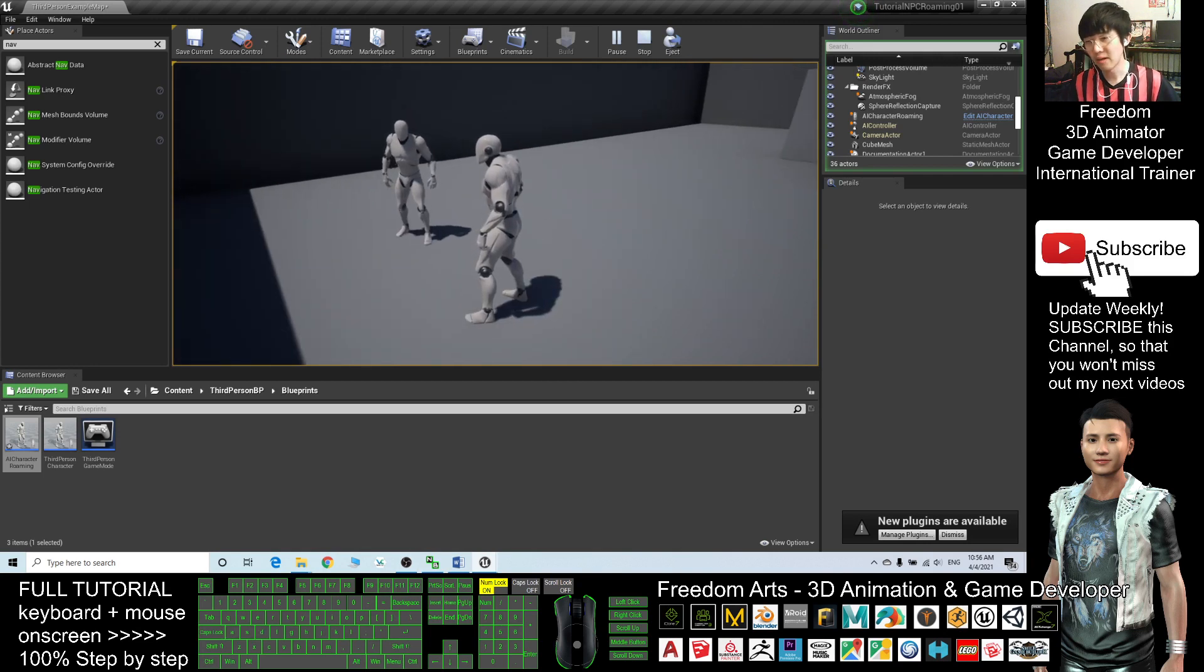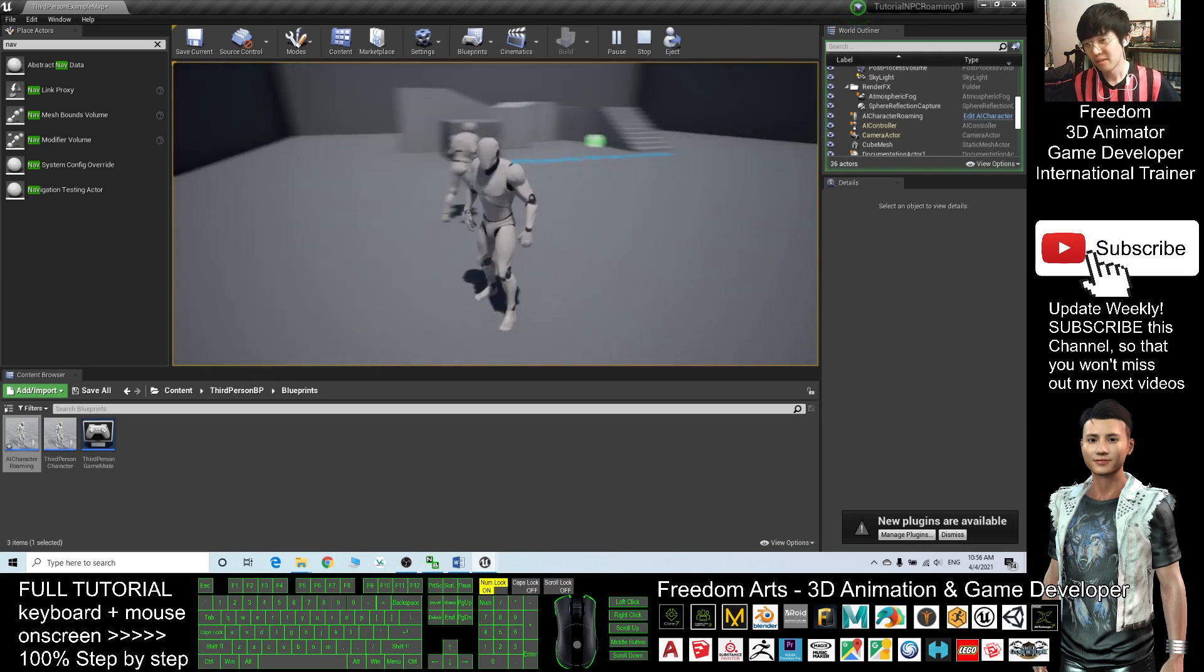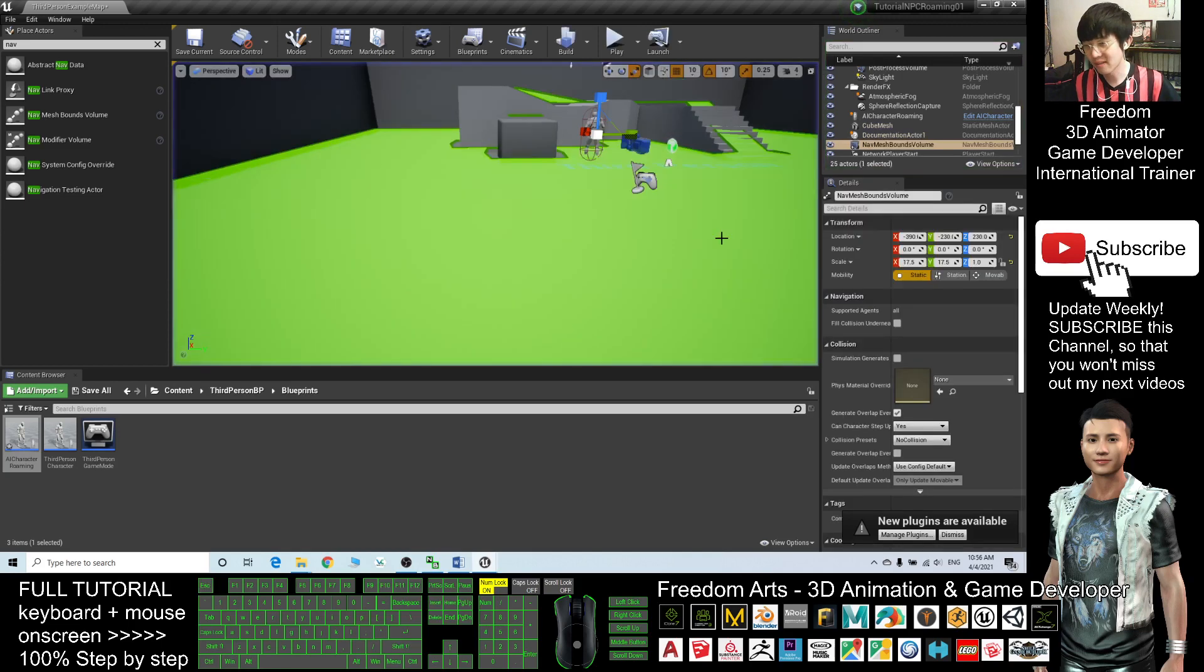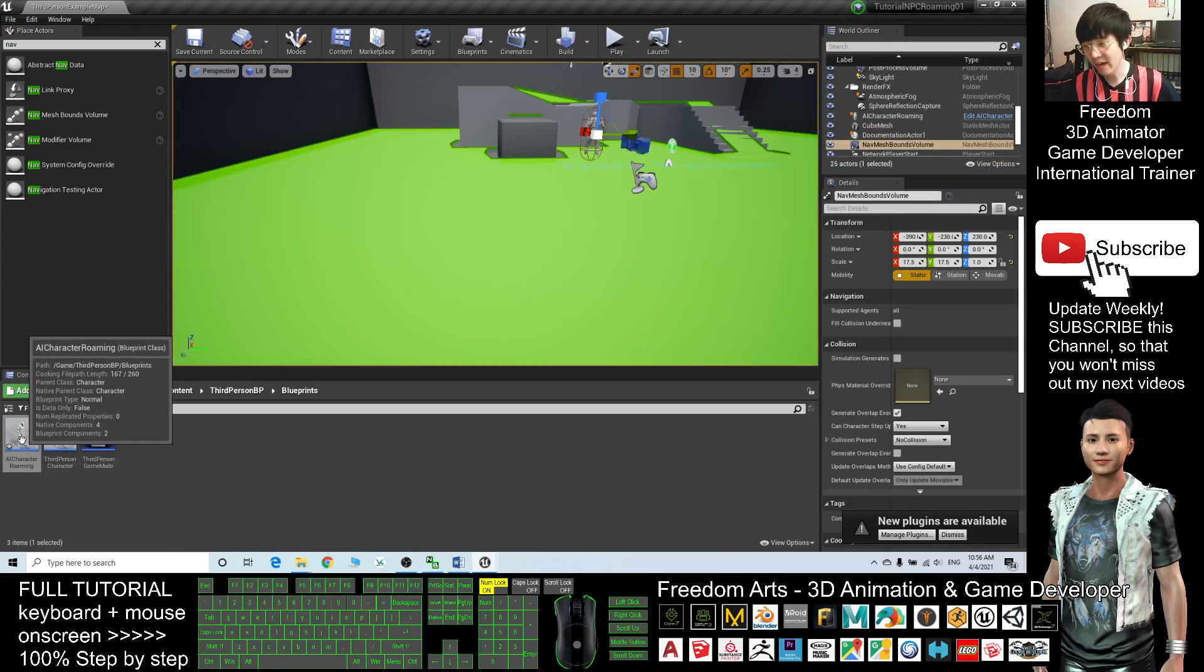So she is walking quite fast. Now I press Escape and check back the AI Roaming.